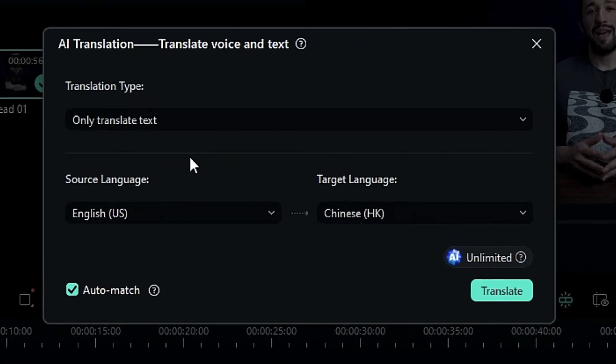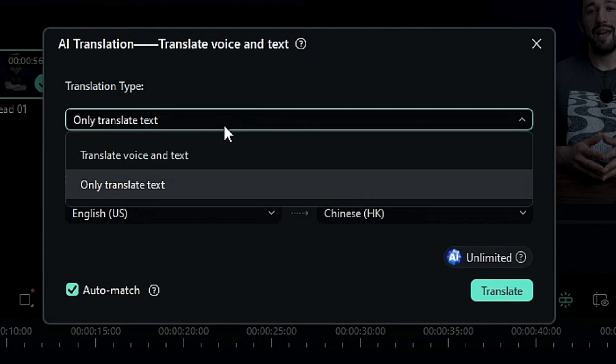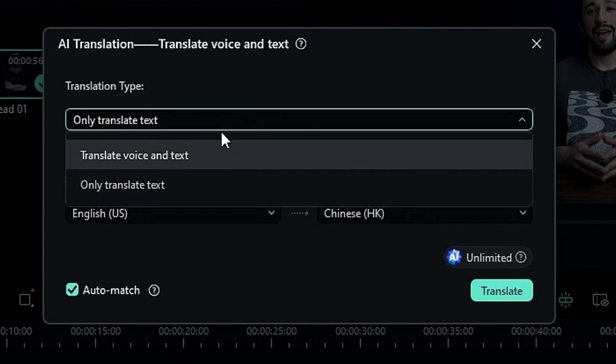Then expand the drop-down menu and you'll get two options: one to translate voice and text.